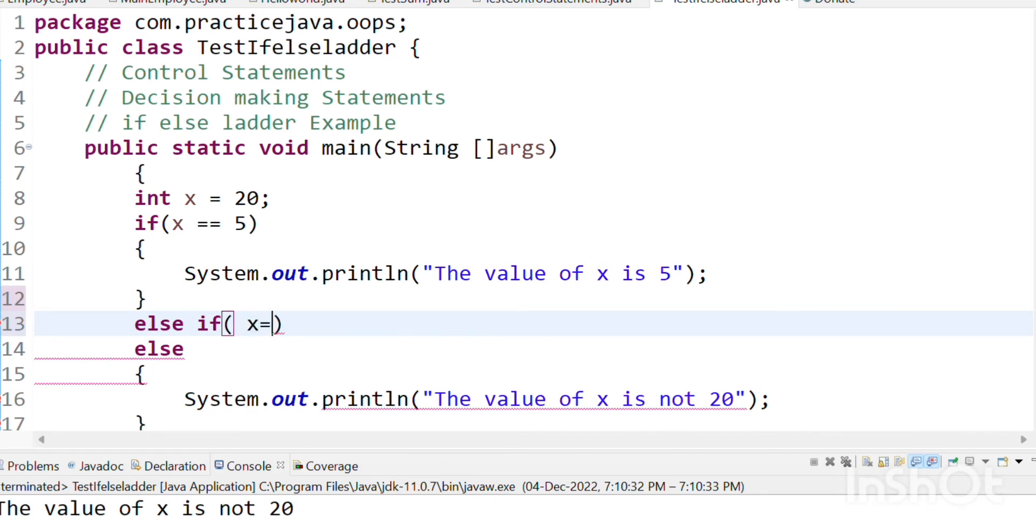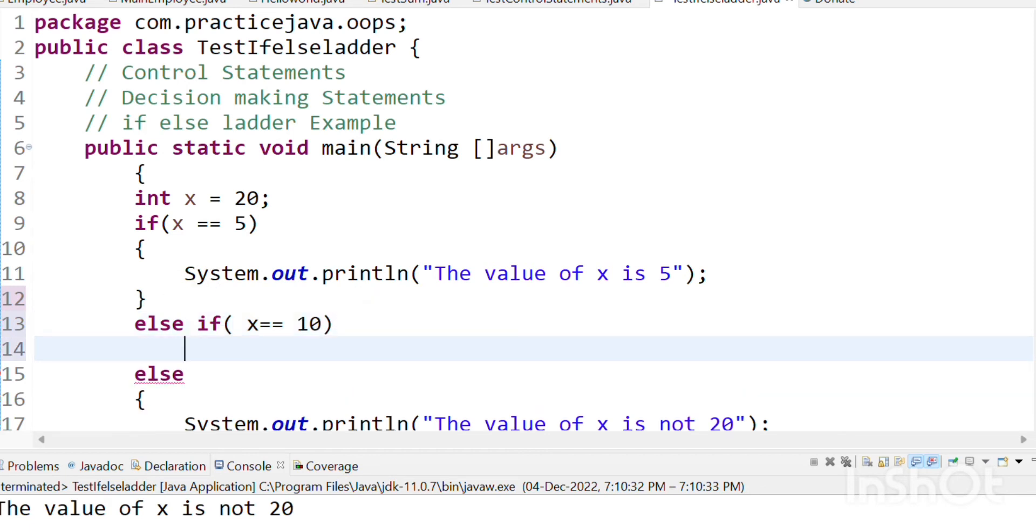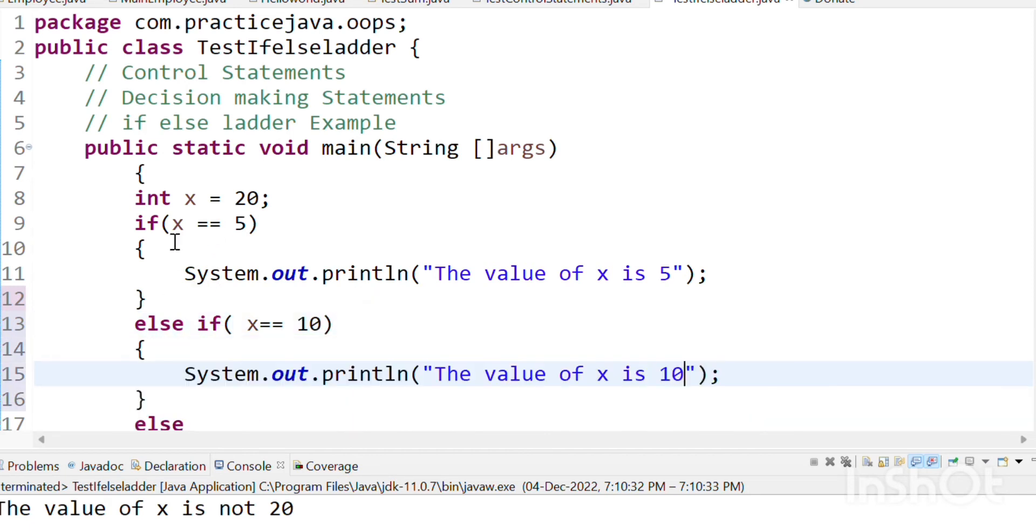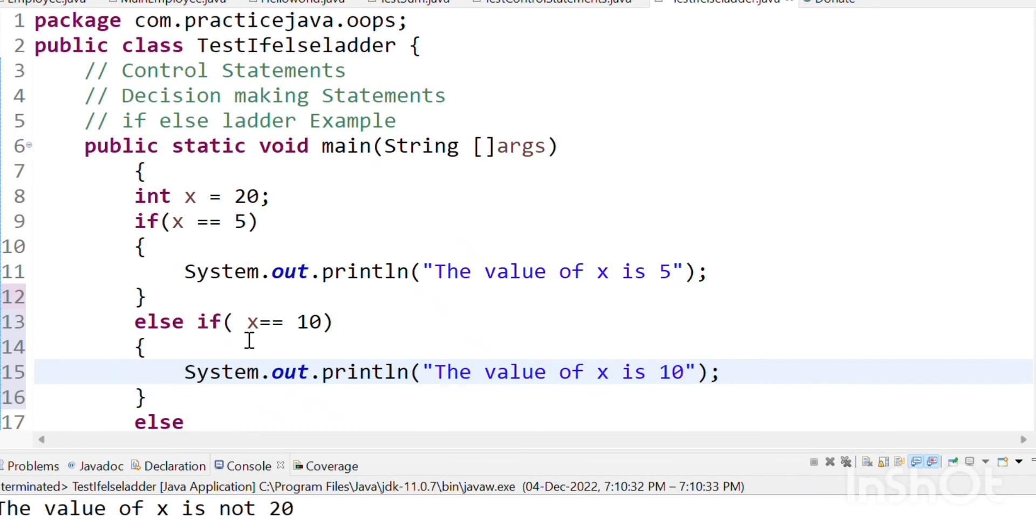X is 5. Next is x is 10. Let's execute this. This is true. Why? Because x is 20. But what do we do? We check if x is 10.